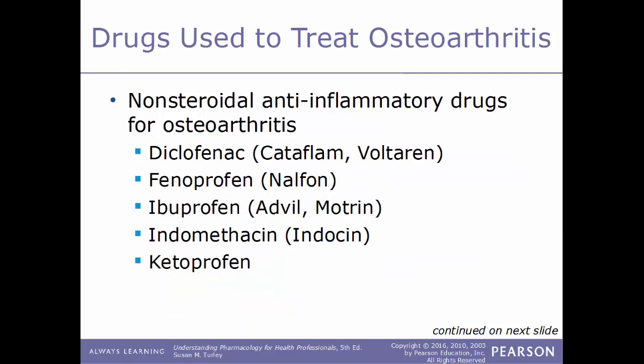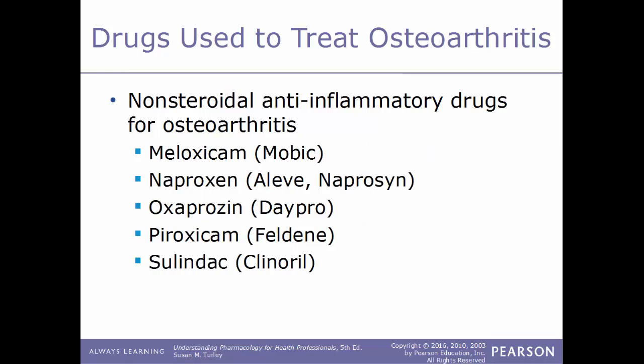Common examples of NSAIDs used for osteoarthritis include: diclofenac sold under the trade names Cataflam or Voltaren; fenoprofen known as Nalfon; ibuprofen known by the popular trade names Advil and Motrin; indomethacin known as Indocin; and ketoprofen. Other NSAIDs include meloxicam known as Mobic, naproxen known as Aleve, oxaprozin sold as Daypro, piroxicam known as Feldene, and sulindac sold under the trade name Clinoril.